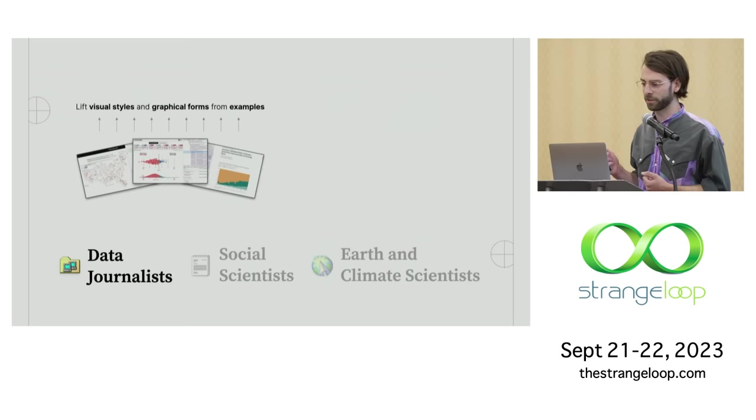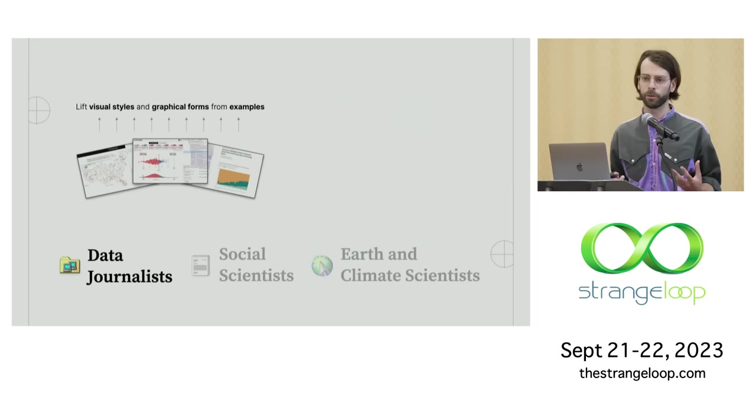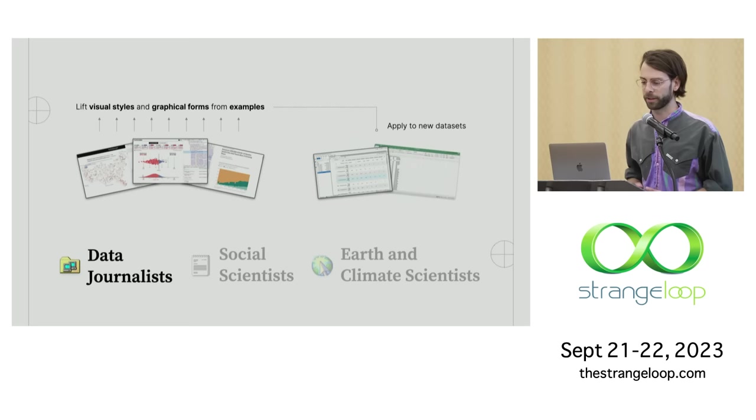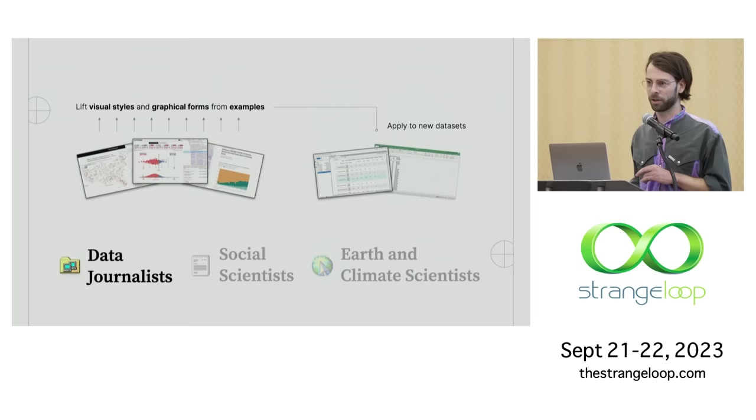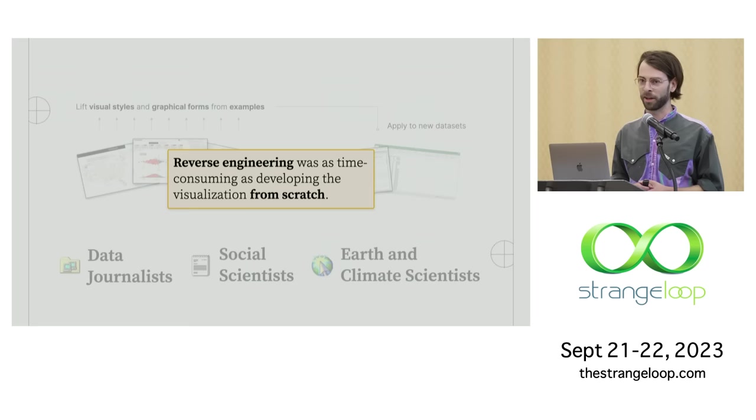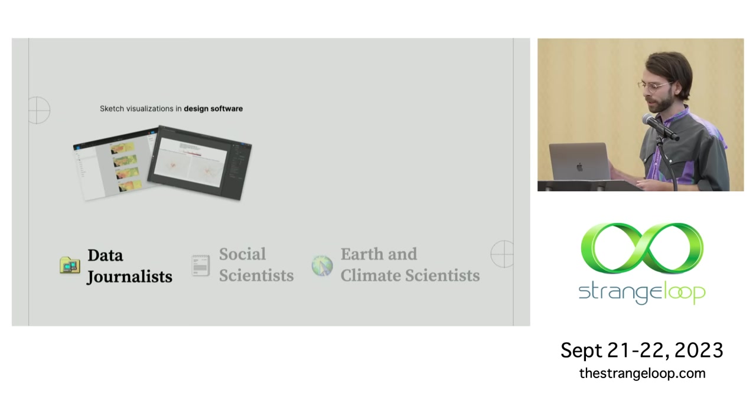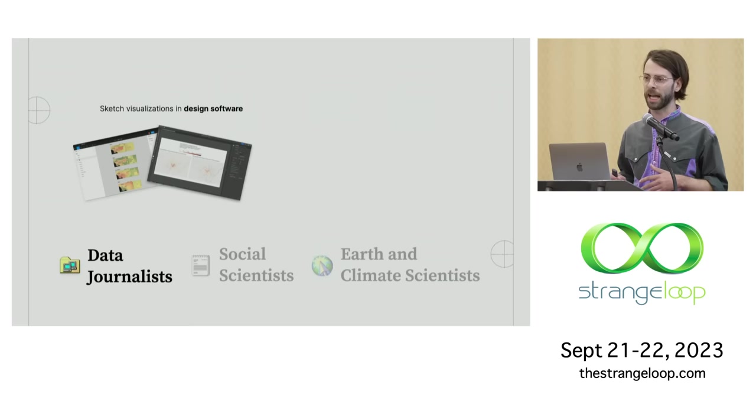For the purposes of this talk, I really want to focus in on just two key observations from my time with data journalists. What I saw is that examples form the foundation of how data journalists work. In particular, I saw that many data journalists start by trying to lift visual styles or graphical forms from examples that they see in the wild. These could be examples from other newsrooms, something a colleague has made in the past. And then they typically want to try to retarget those examples at a totally new data set. The goal is to see, does this particular visualization work well with my data? In practice, what this involves is a lot of rooting around in the DOM or looking at transpiled JavaScript and trying to figure out how the thing works. And that takes a lot of time. What I saw was that that reverse engineering process was often just as time consuming as trying to build the thing from scratch. So not a super effective method.